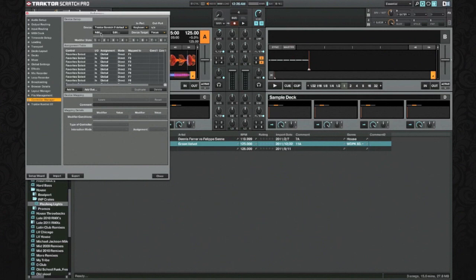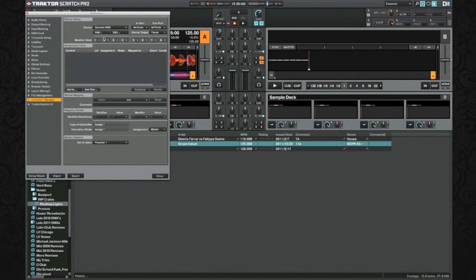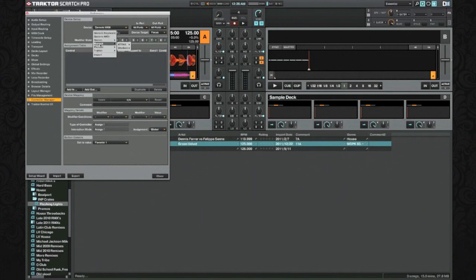With Controller Manager up, we're going to navigate to Add and just add a Generic MIDI. You might see other options here — stick to Generic MIDI because those other options are already pre-mapped.